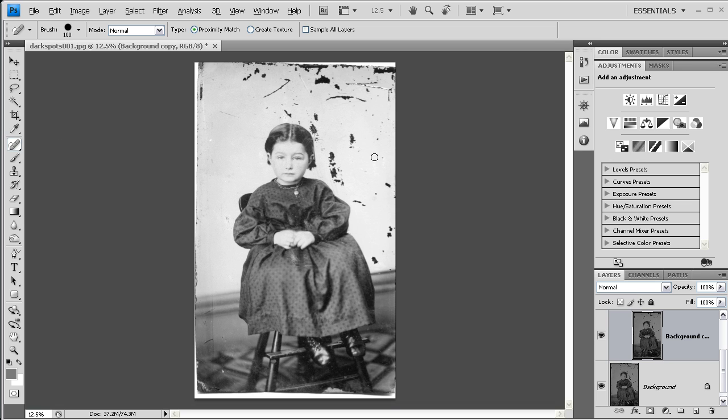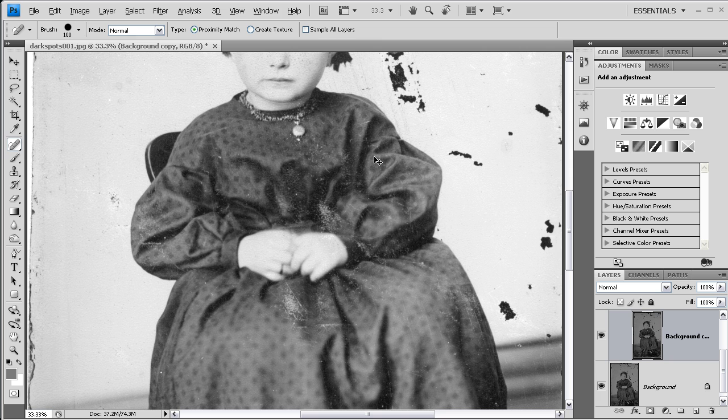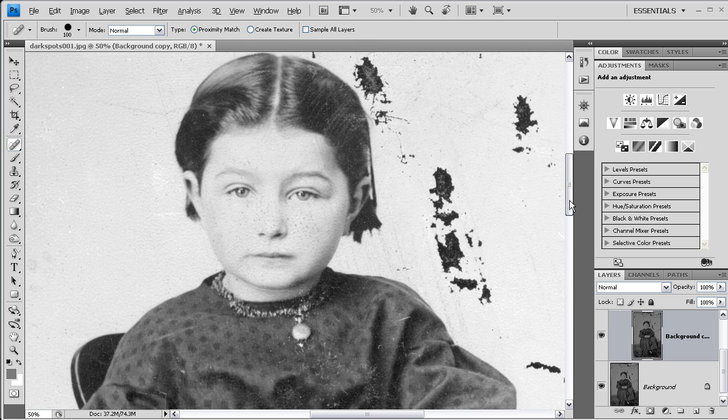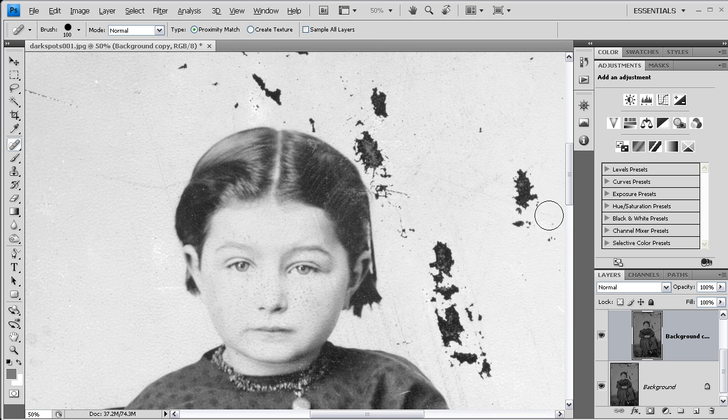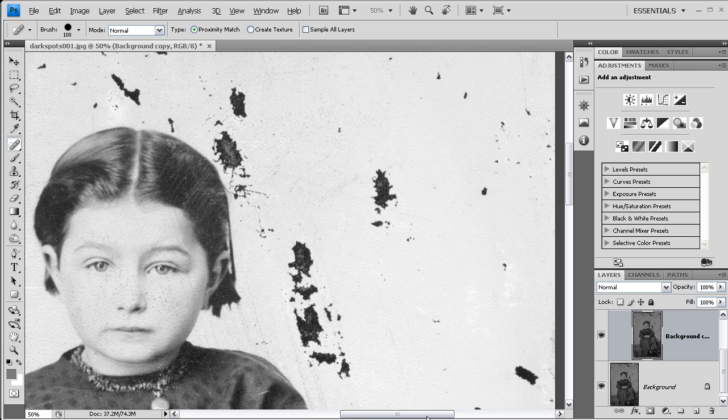The spot healing brush tool is probably the simplest of all of the retouching tools, and I'll show you why. I'm going to begin by zooming in to my photo here. I did that by pressing Control-plus—that would be Command-plus on the Mac.